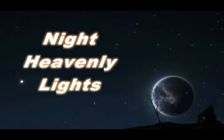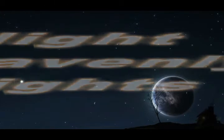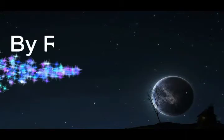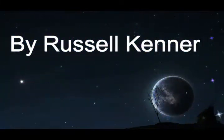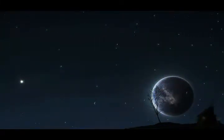Hi, my name is Russell Kenner and this is about the heavenly night lights. This started on April 4th, 2015, when we were looking at the eclipse of the moon.